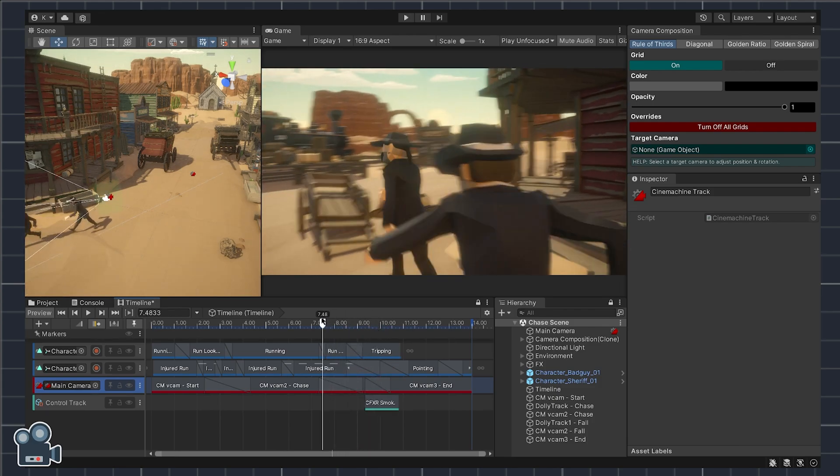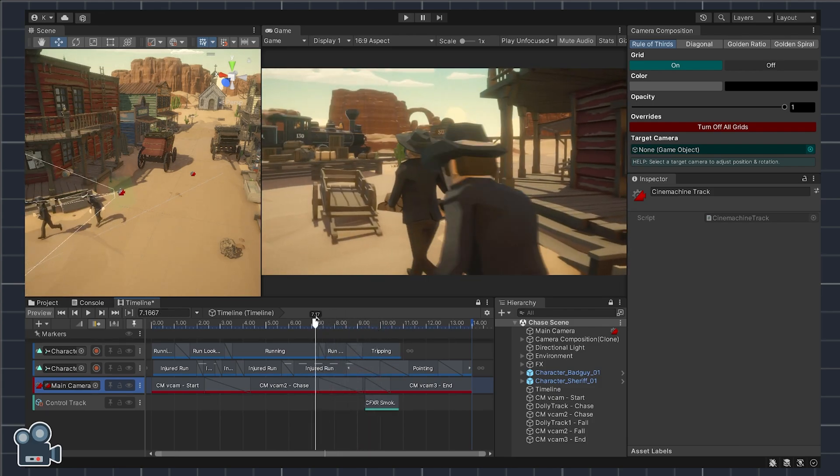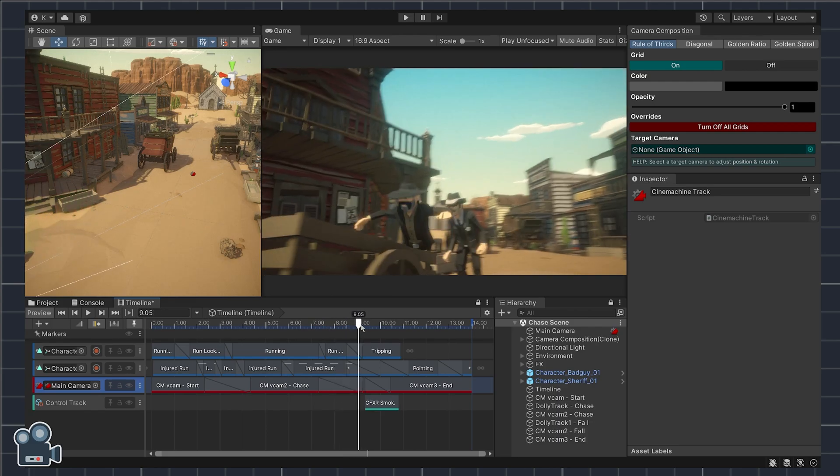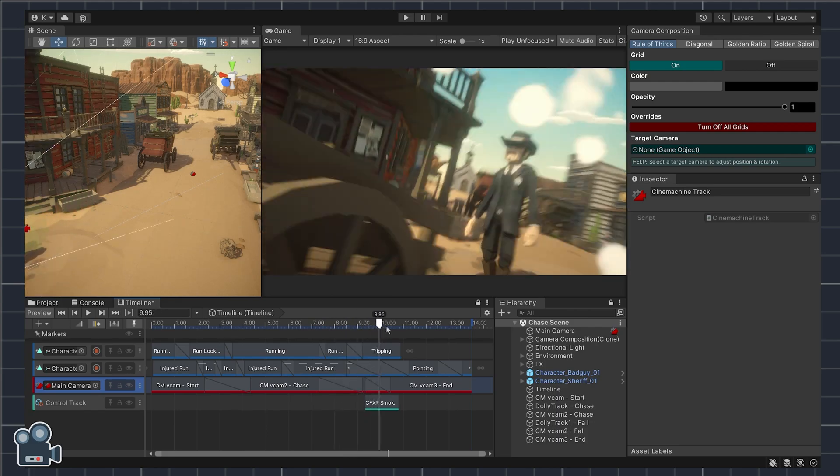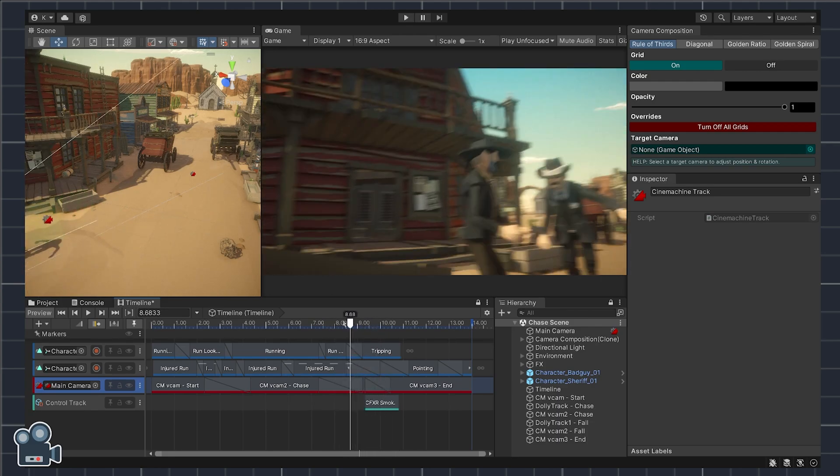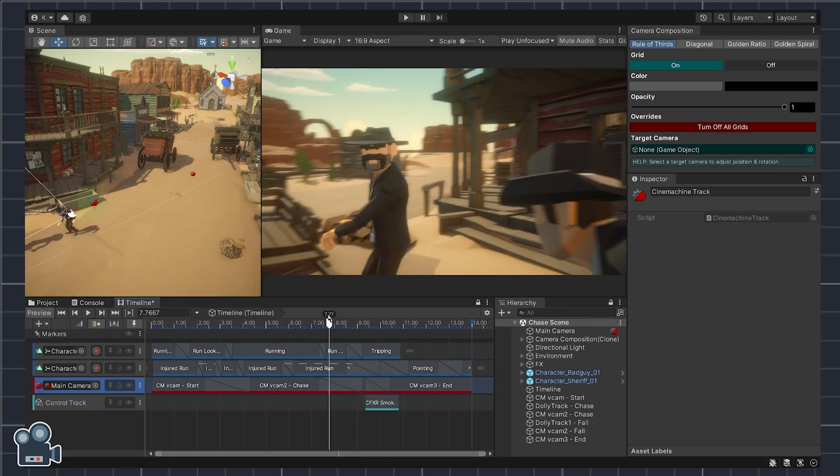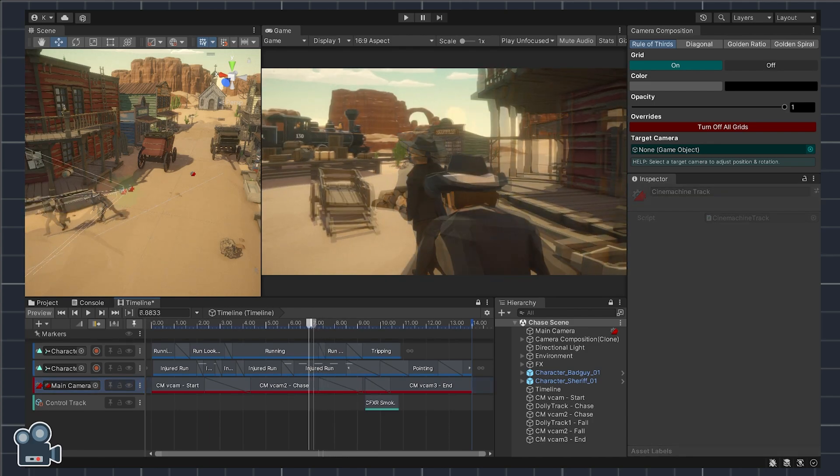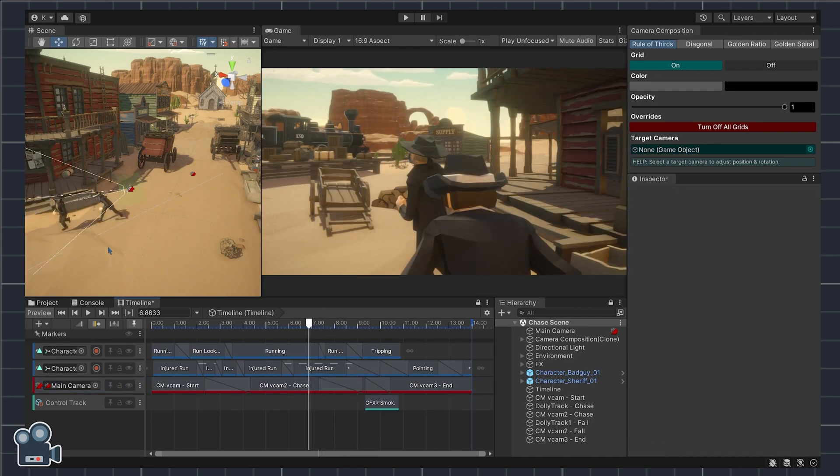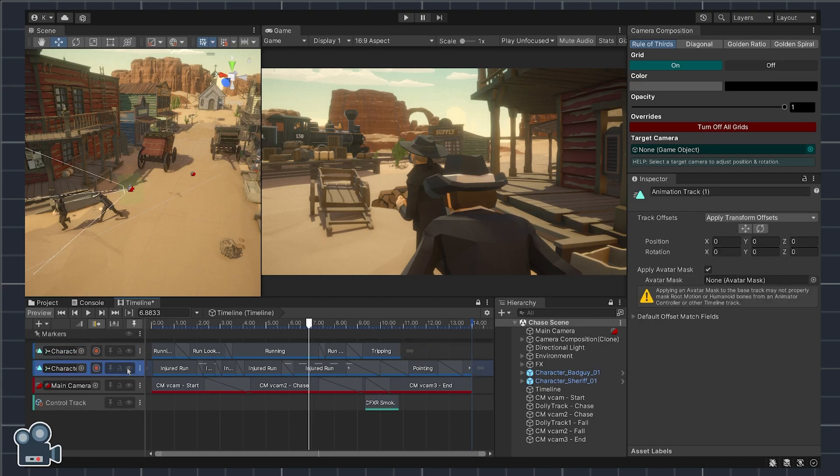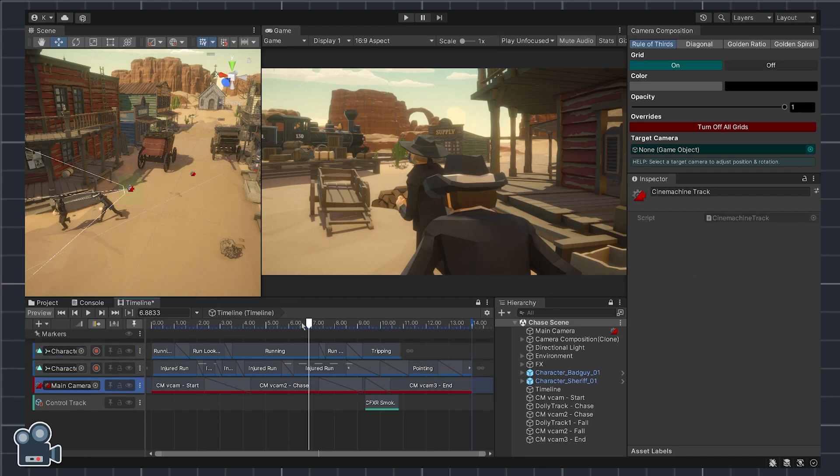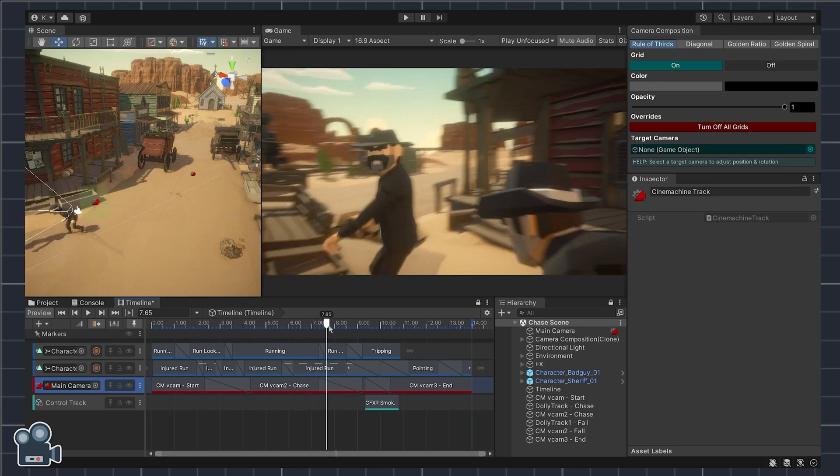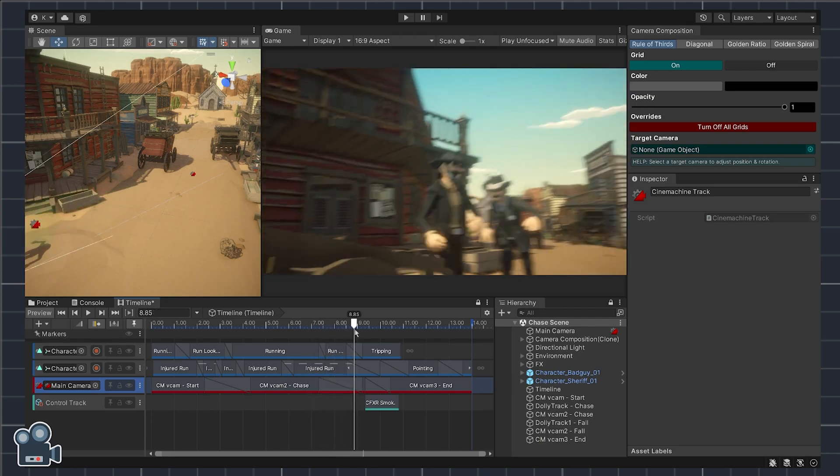Here the hobbling sheriff chases the outlaw through the town until he finally trips into a wooden cart left carelessly in the street. The third track handles transitions between individual virtual cameras and the fourth and final track simply triggers a cloud of dust when the outlaw character trips into the cart at the end of the sequence.